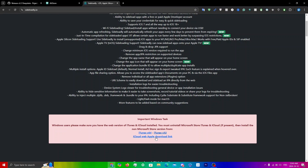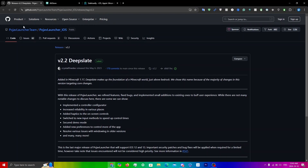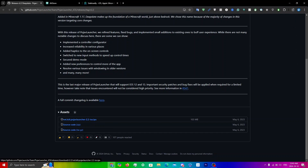Once you have installed one of those, head over to the GitHub page — I'll also leave this in the description. Scroll all the way down to the bottom and click on the actual IPA file to download it.